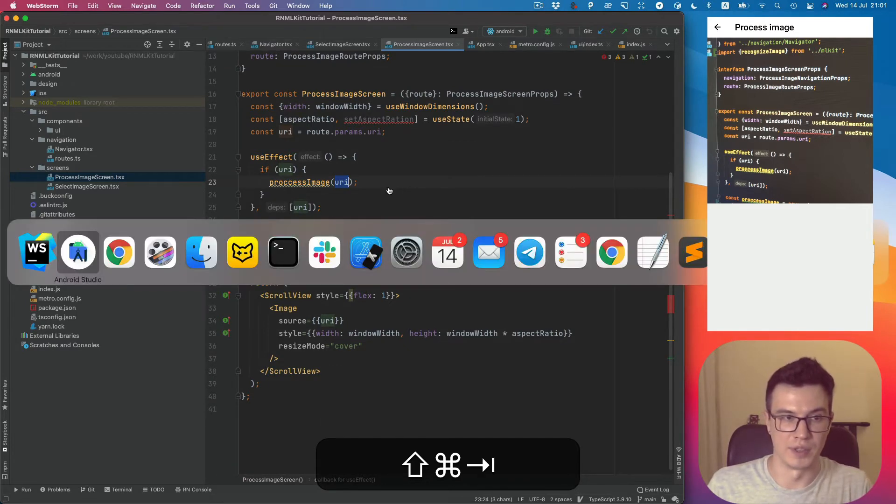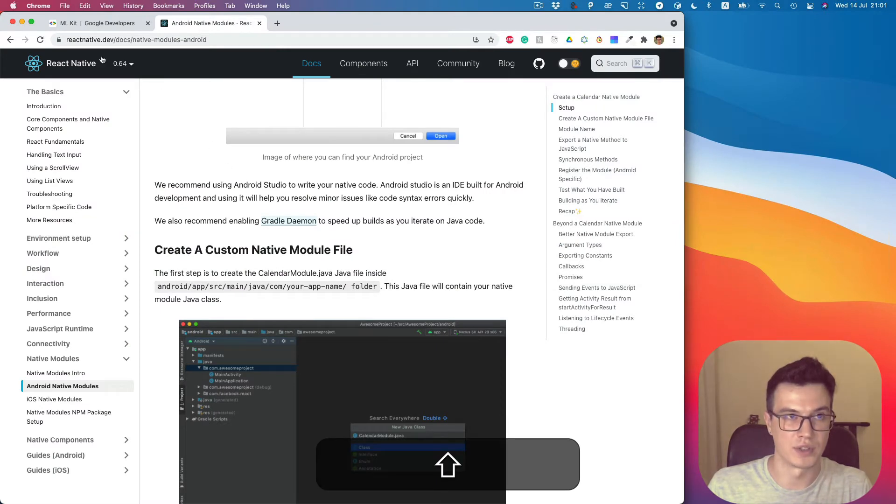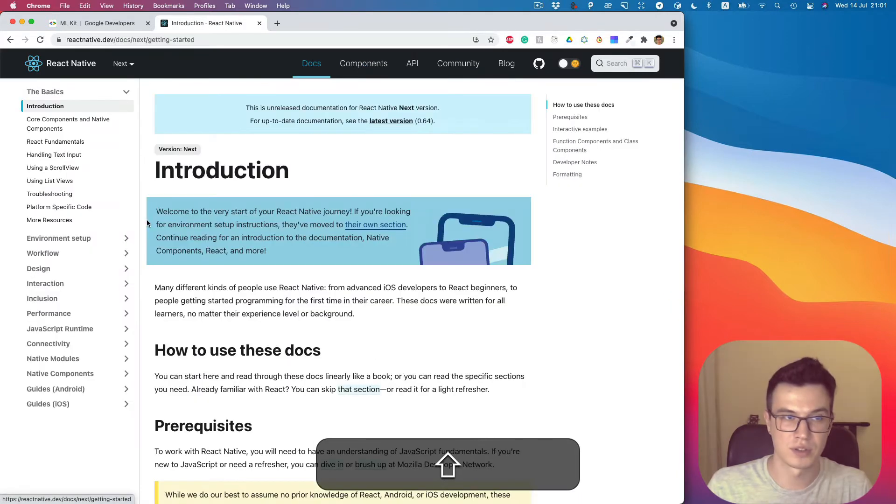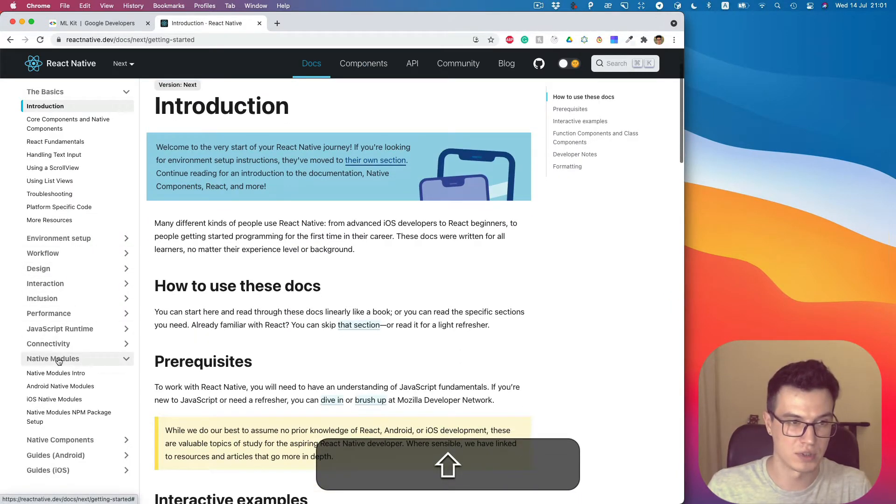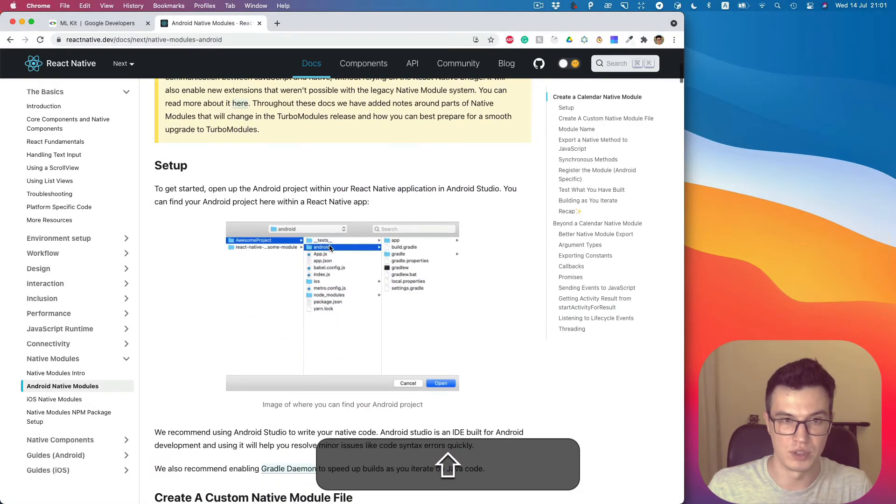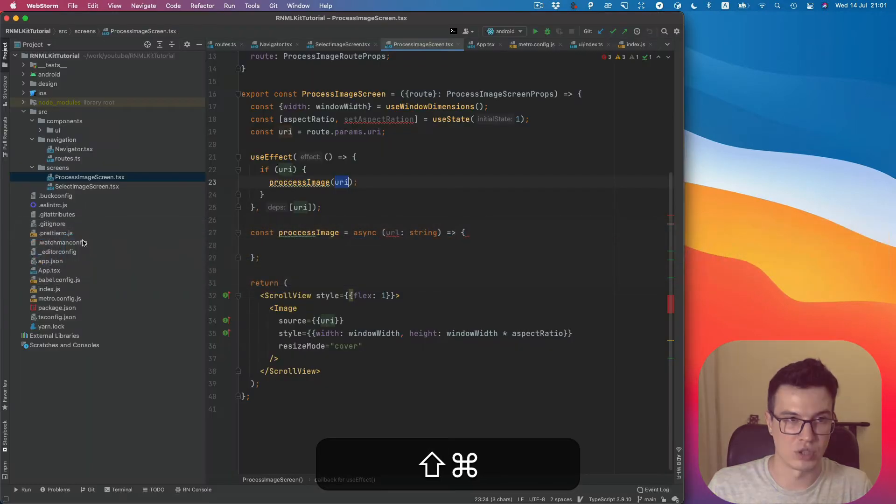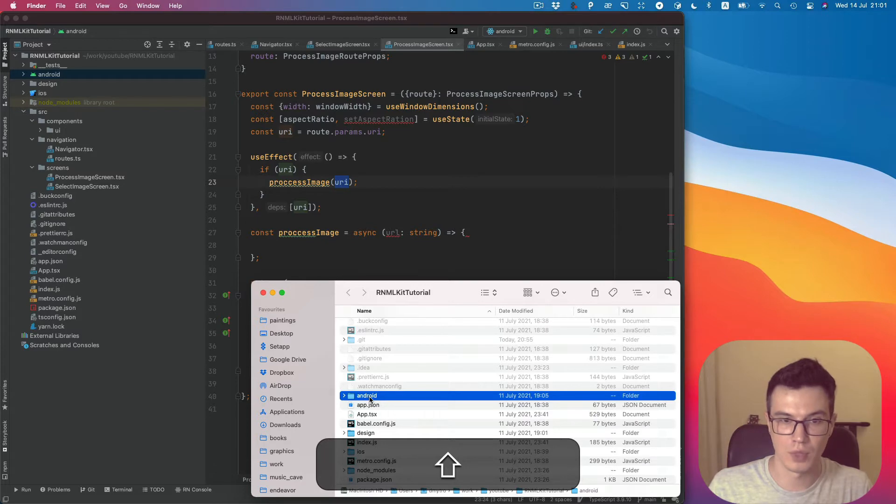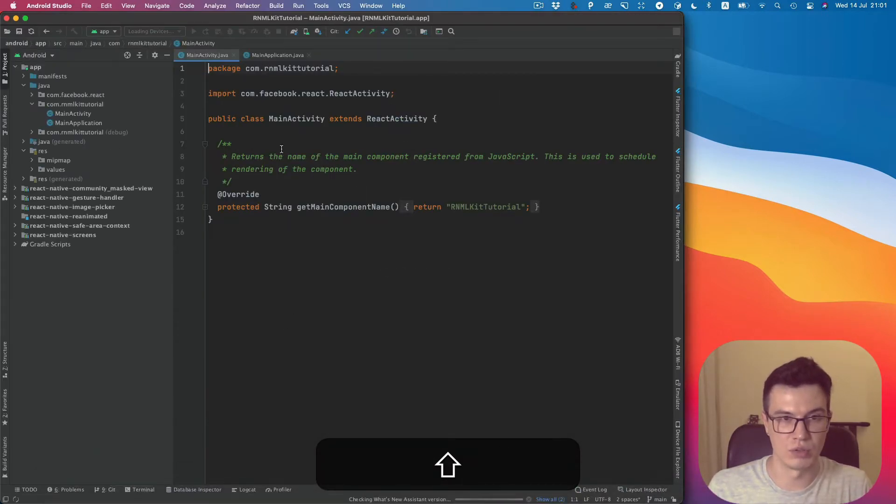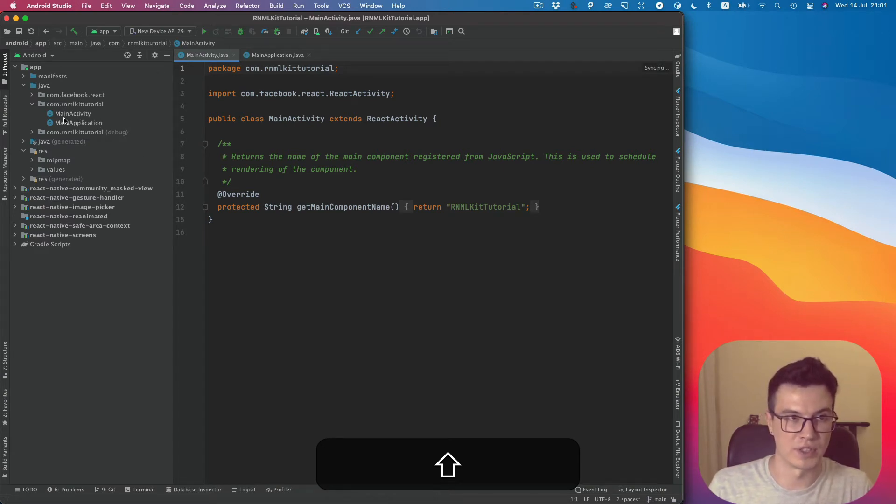Let's start to create our module. Let's go to React Native Docs, Native Modules, Android Native Modules. You see we need the Android directory which contains the Android Native Project. Let's open it with Android Studio. I recommend to use it if you're going to do something on the Android native side.